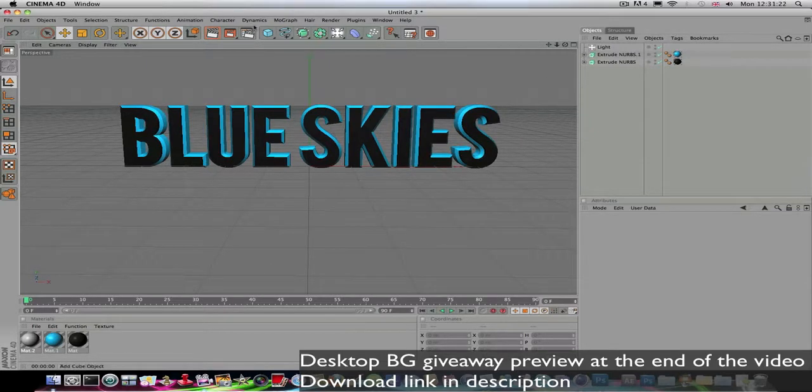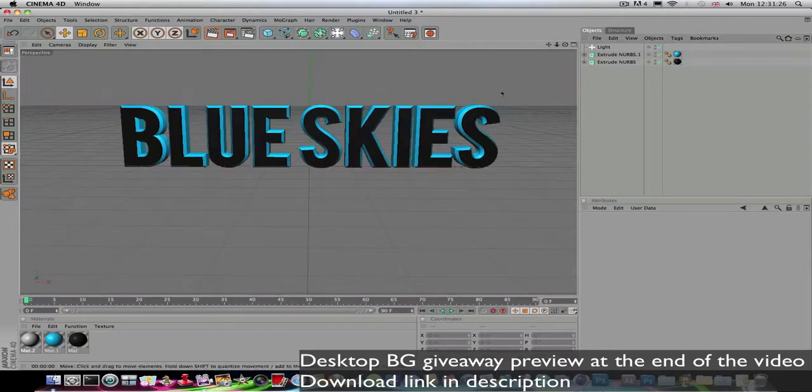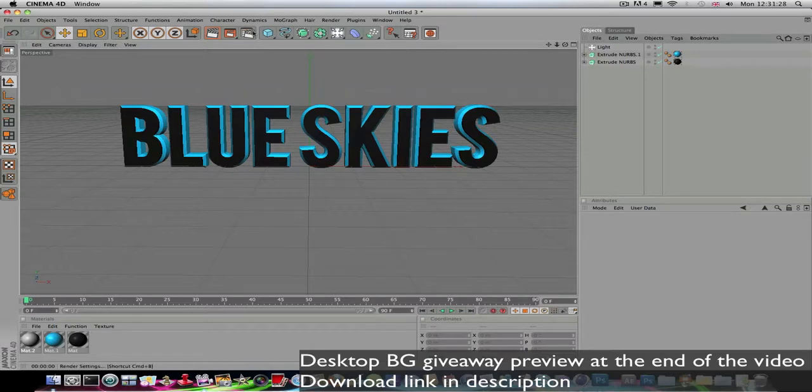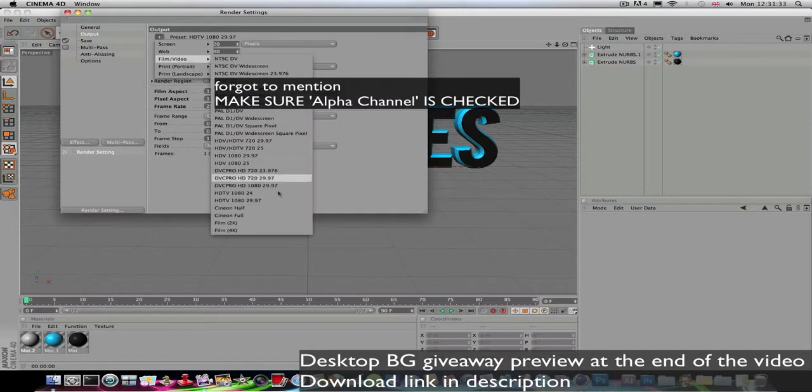So yeah, once you've got this sorted out and you're happy with your text, the way you want to save it is go to this button here where Output is. I normally use HD quality.